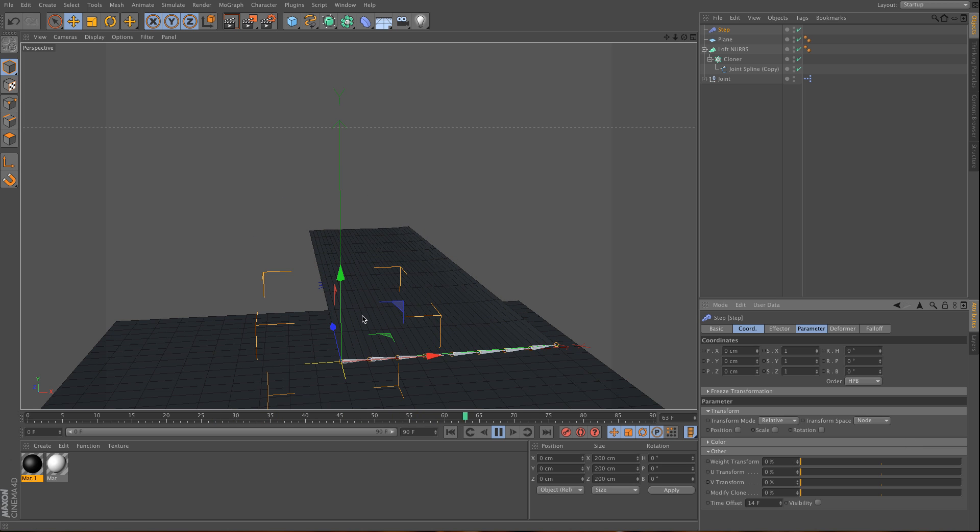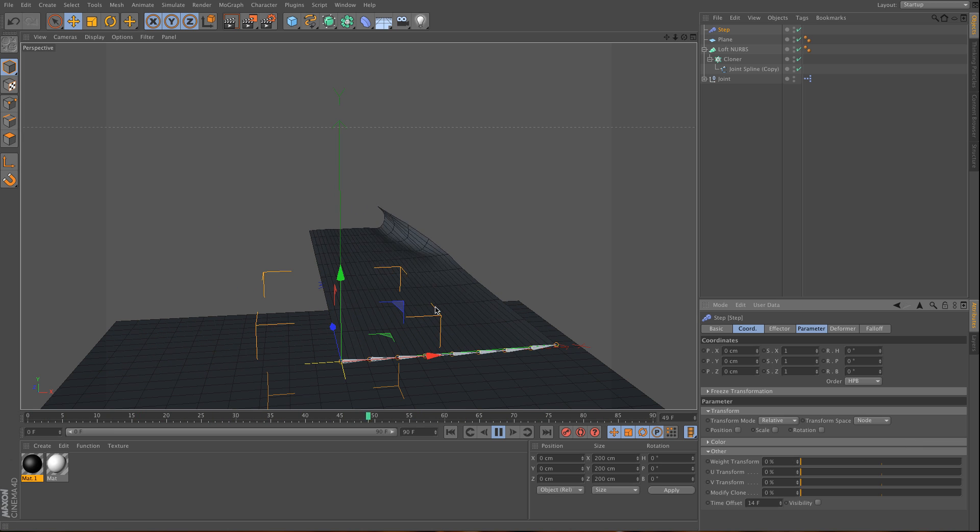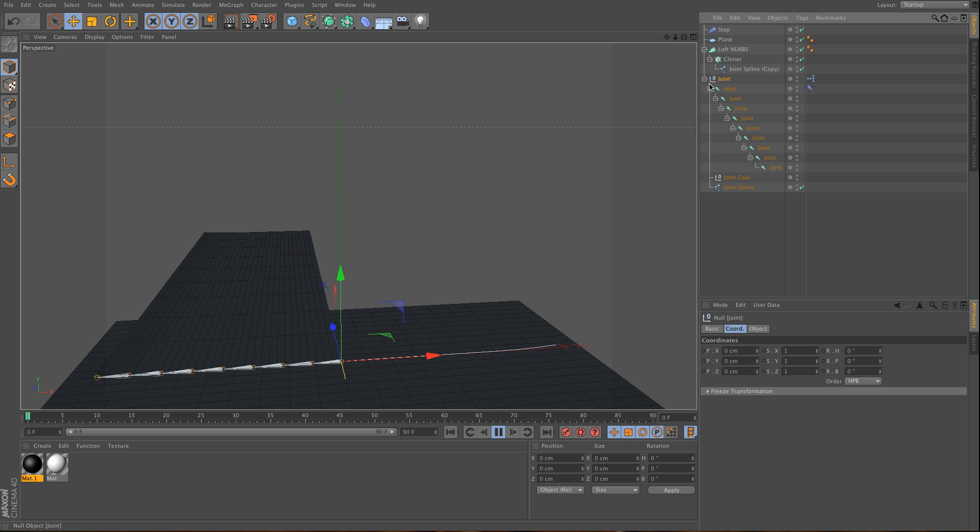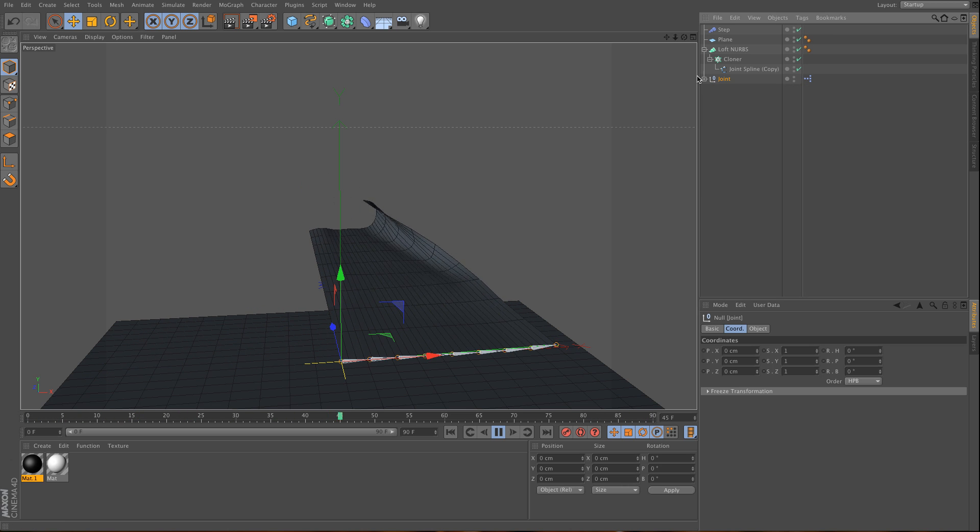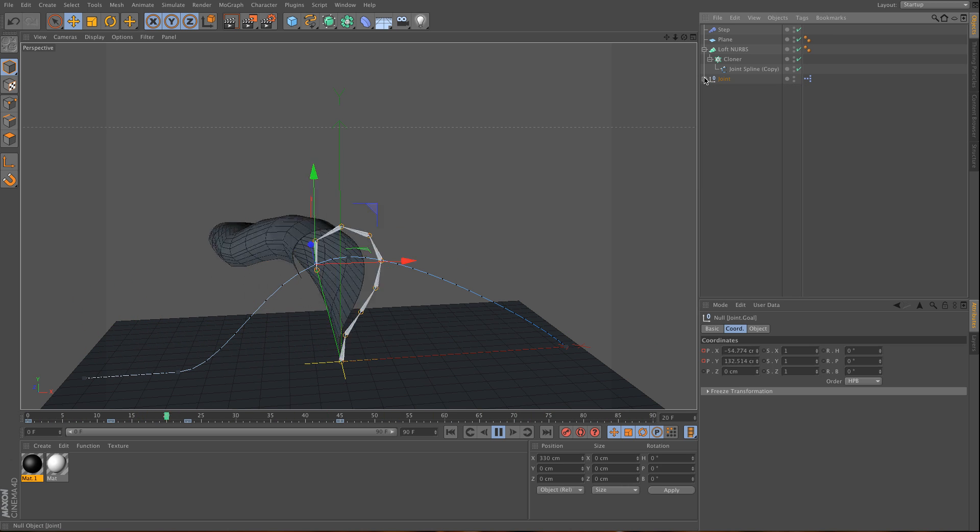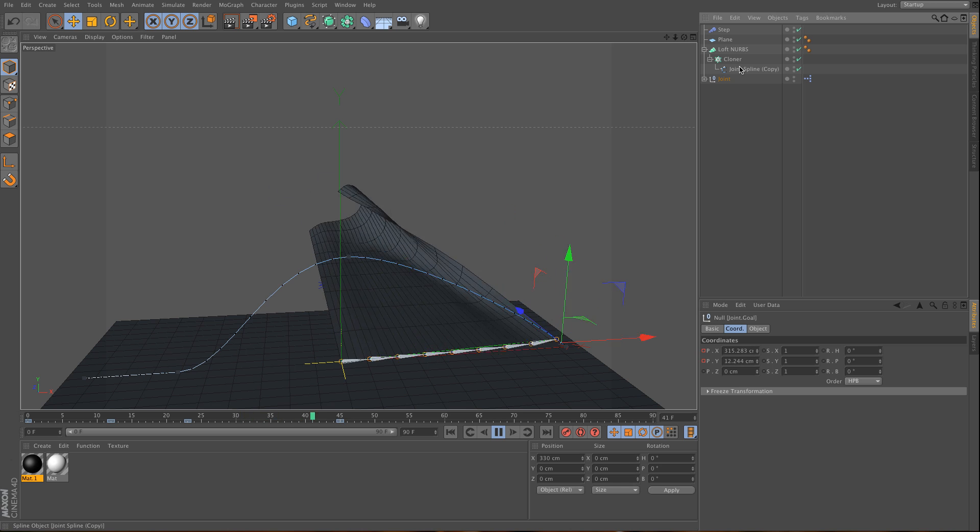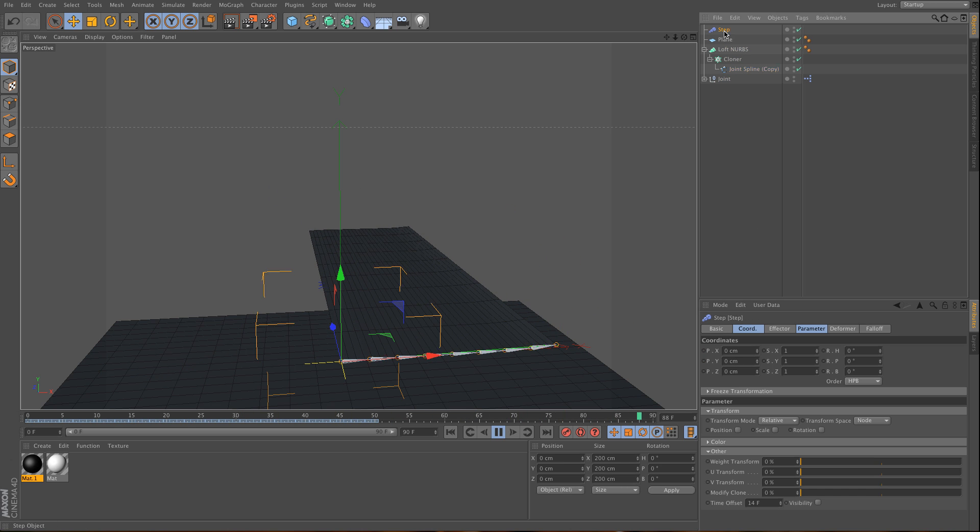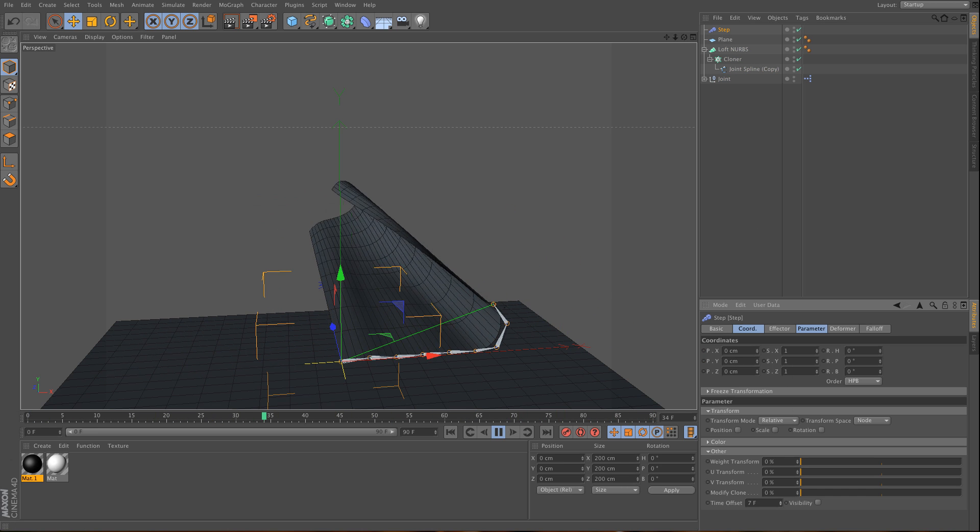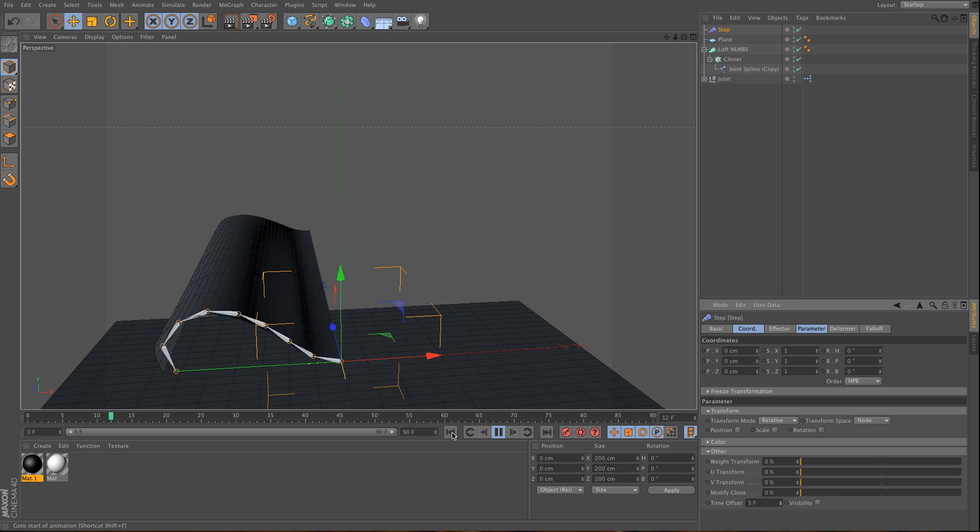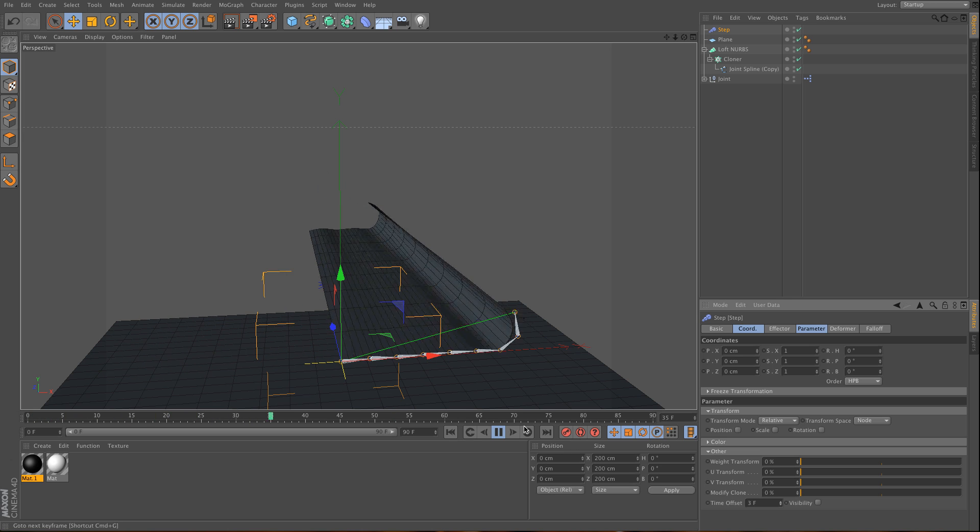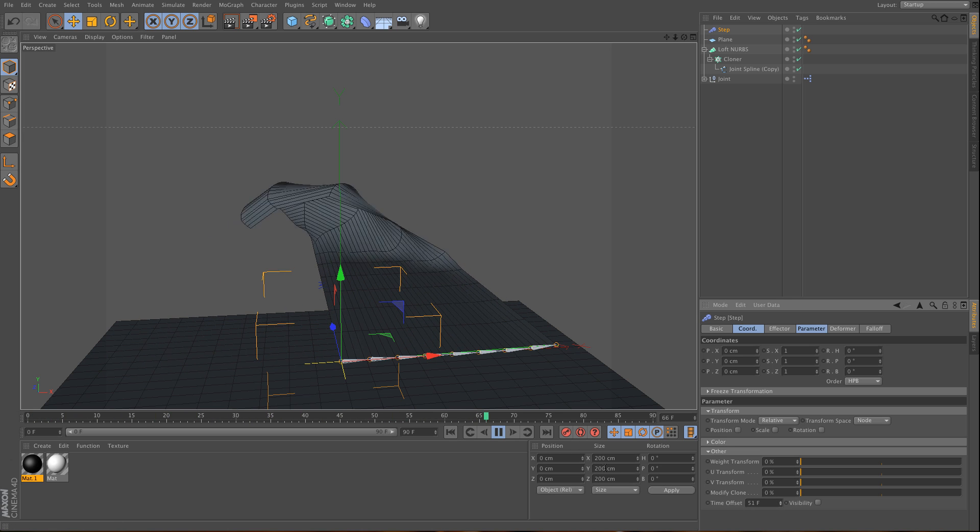I don't want any scaling, but I do want some time offset. Look at this - this looks very good. Of course, if you don't like this animation you can go back to the joint goal and adjust it, then use the step effector again. This is what I wanted to show you.